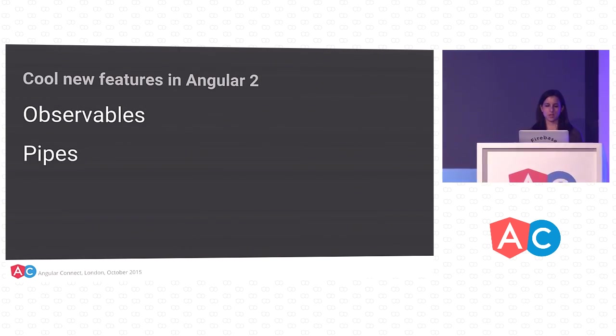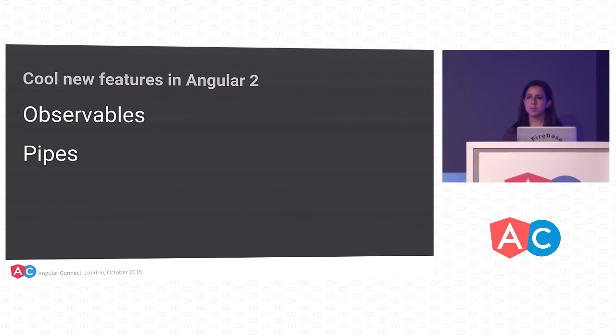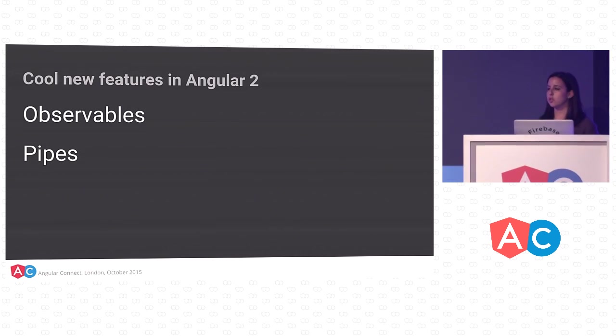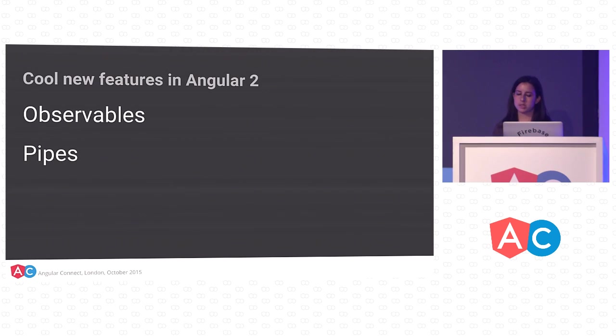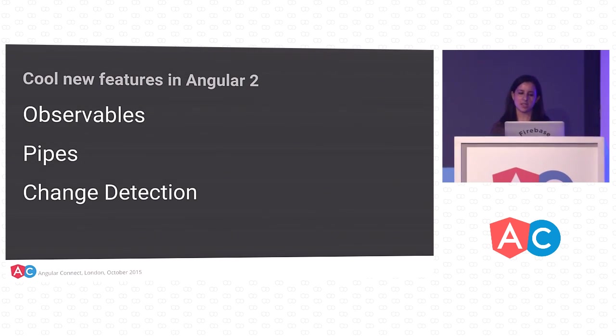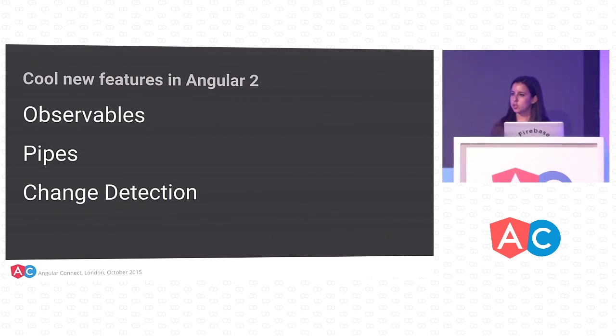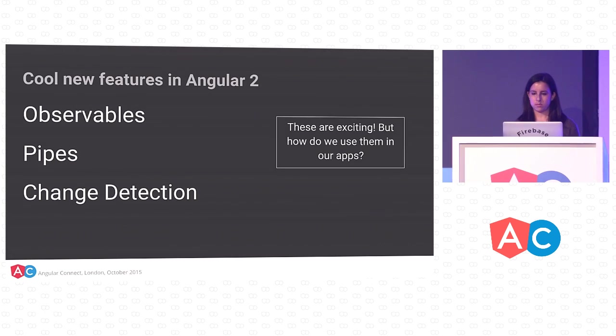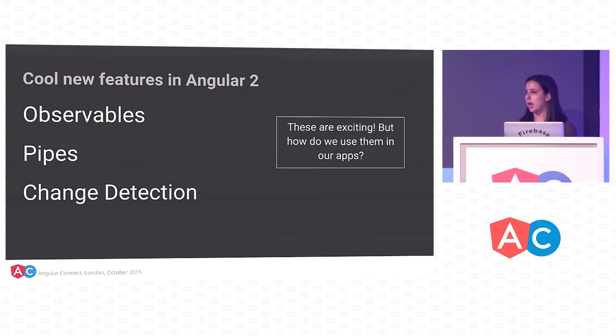The next feature that I'm really excited about is pipes. Pipes make it easy to stream data directly into your templates. And then finally, we have change detection. Change detection is triggered at the component level, which means that Angular 2 is much more efficient. So all of these features are really awesome, but what are some examples of how we can use them in the wild in our applications?